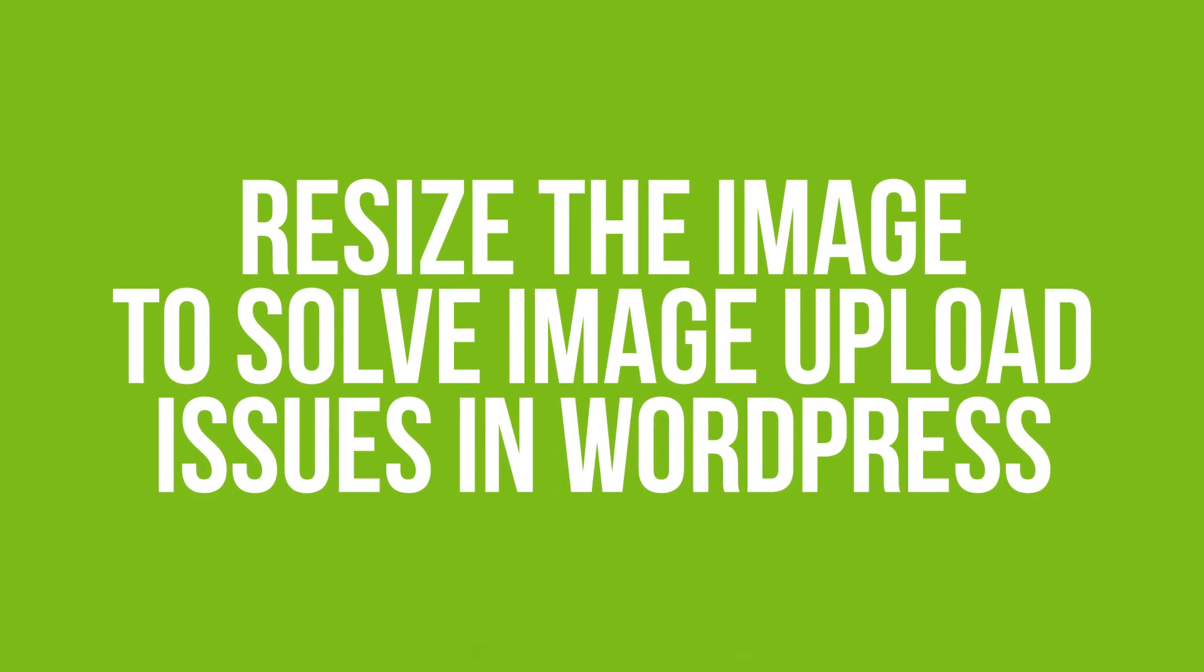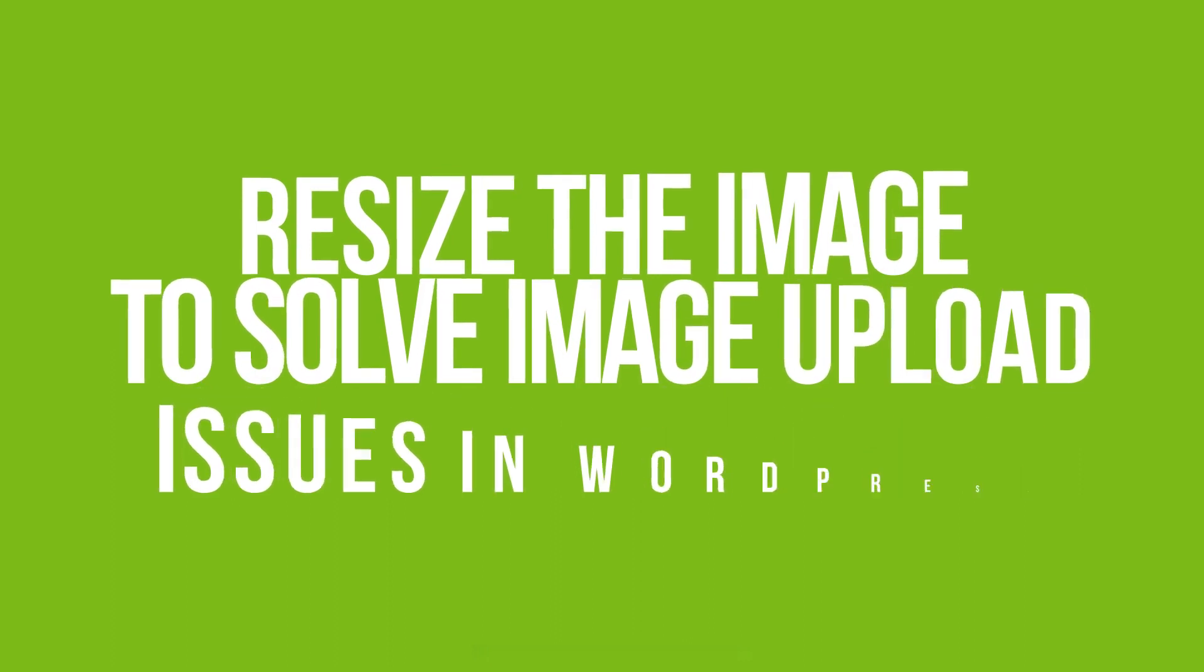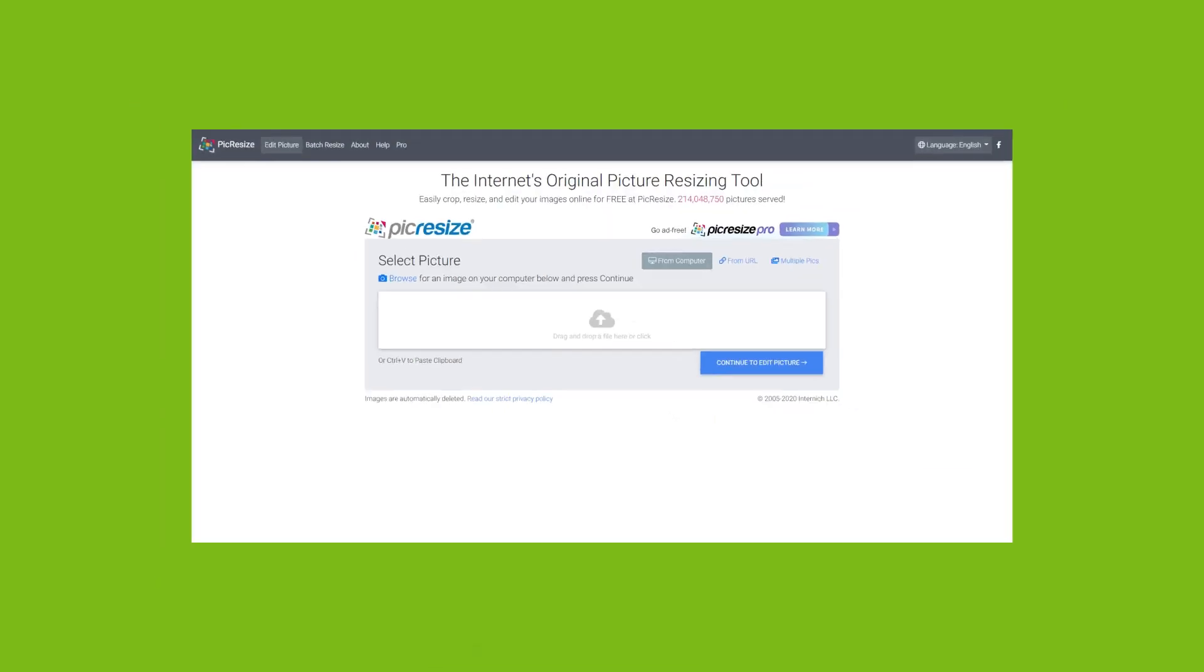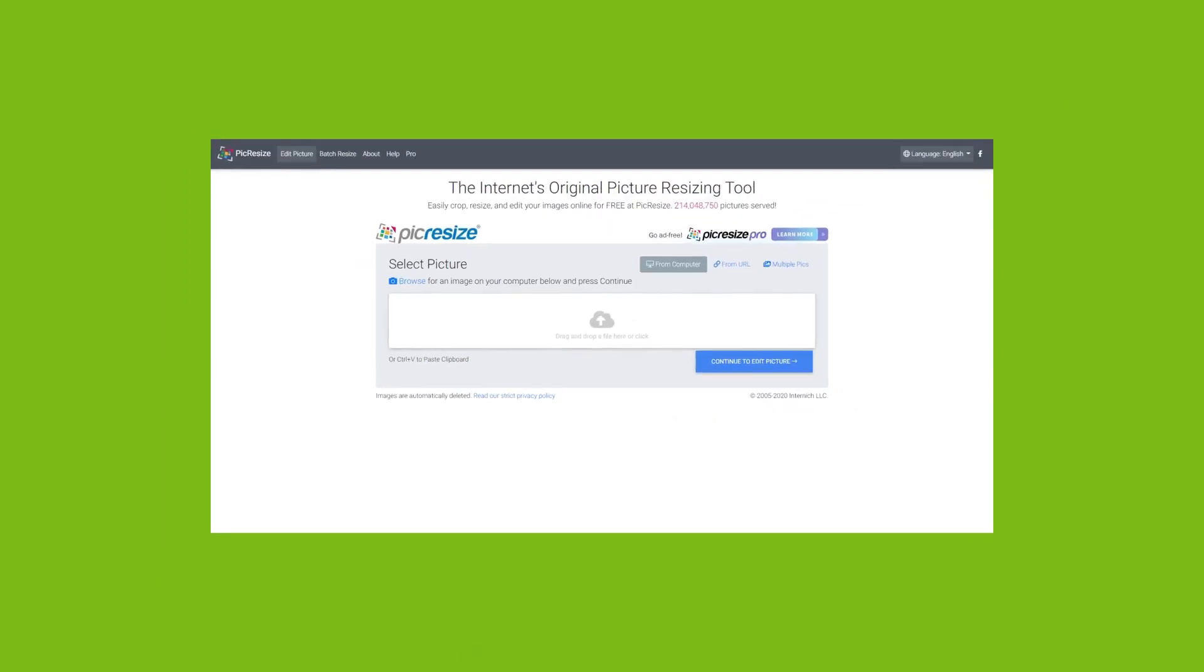The first solution is to resize the image to solve image upload issues in WordPress. A particular image file may not upload because the image dimension is too large. To fix this, change your image size to make it smaller. You can do this with any image editor. Or even easier, simply use PickResize online tool to fix this issue.